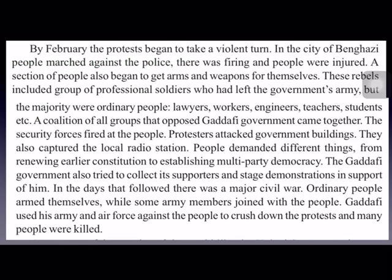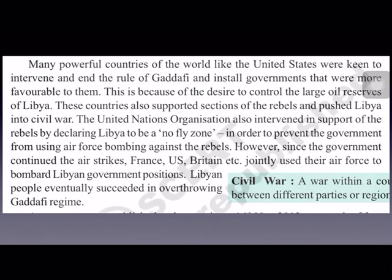Many powerful countries of the world, like the United States of America, interfered in the conflict, wanting to end Gaddafi's rule and establish a government more favorable to them — primarily to gain control over Libya's large oil reserves. These countries supported the rebels and pushed Libya further into civil war.